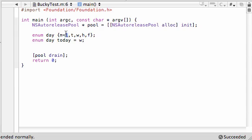If M was equal to 6, for some odd reason, then this would be equal to 7, 8, 9, 10.